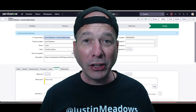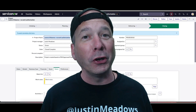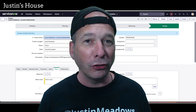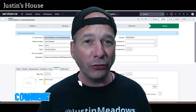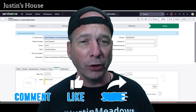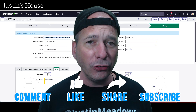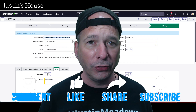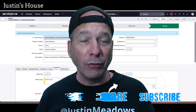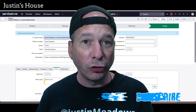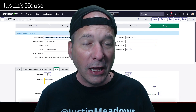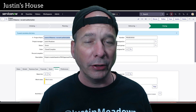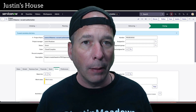Hi everyone, it's Justin. Thank you for watching and welcome to my house — that's Justin's house. In this video I've got more of the JIRA spoke for you. That's right, ServiceNow and JIRA — we're going to integrate the two. In this use case we're focused on projects in ServiceNow being created or updated in JIRA. In this particular video we're going to focus on the create part, and in a future video we'll do the update part.